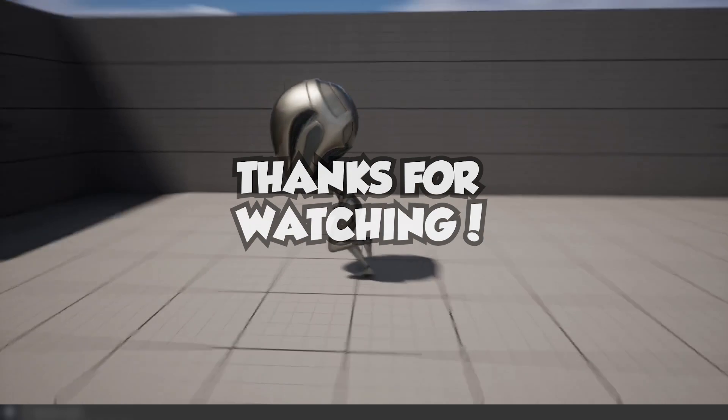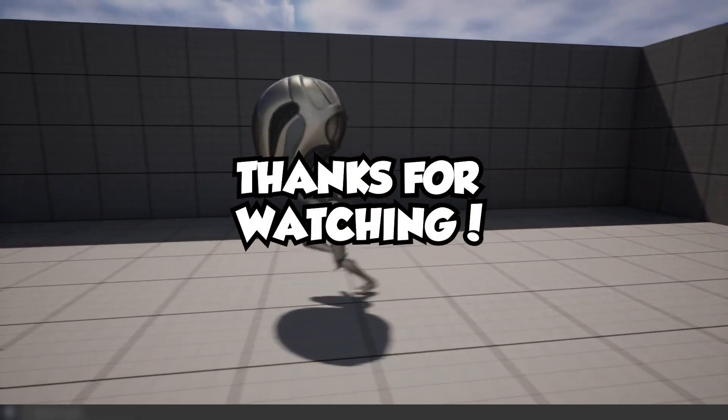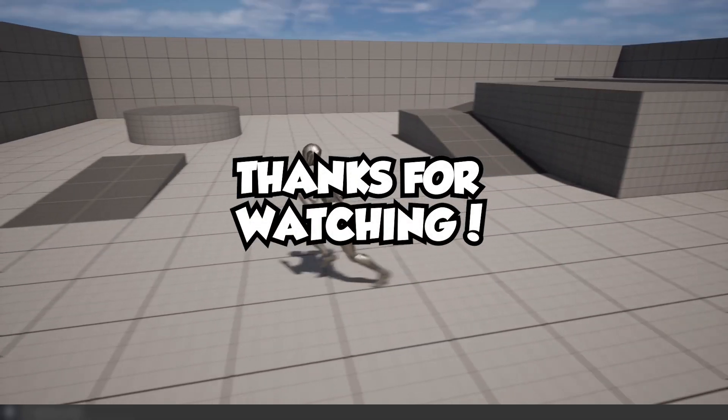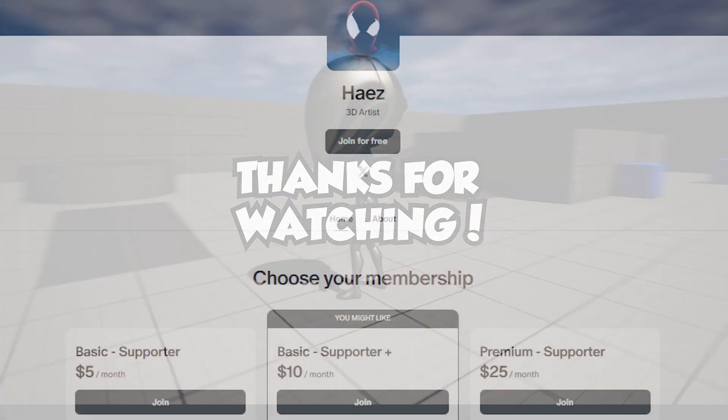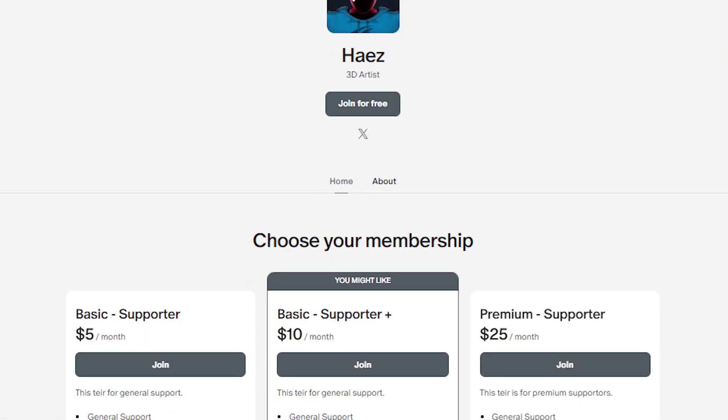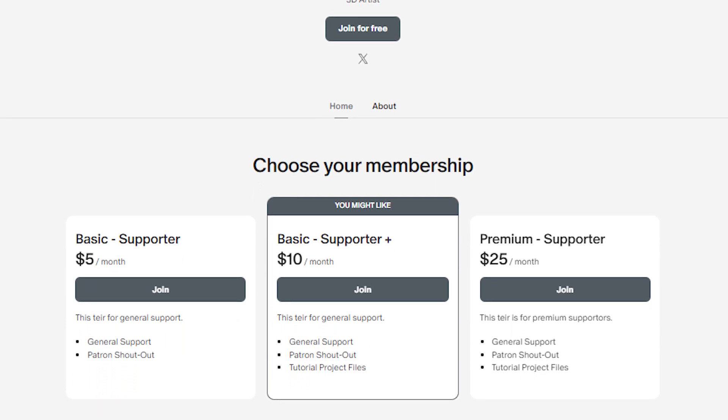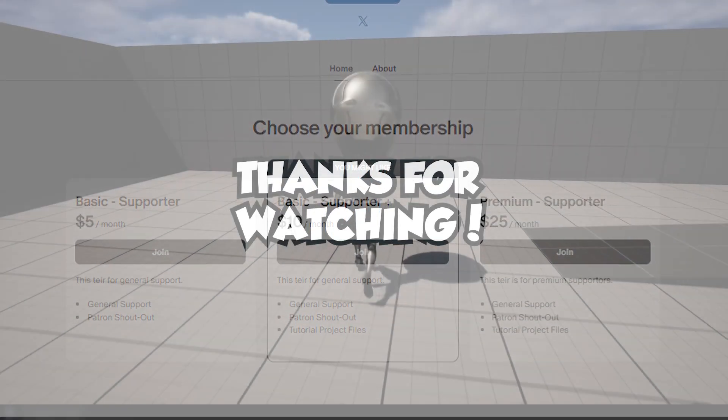If you guys enjoyed this video, go ahead and leave me a like. If you'd like to see more, subscribe, and if you'd like to support me my Patreon is in the description. Thanks for watching, goodbye.